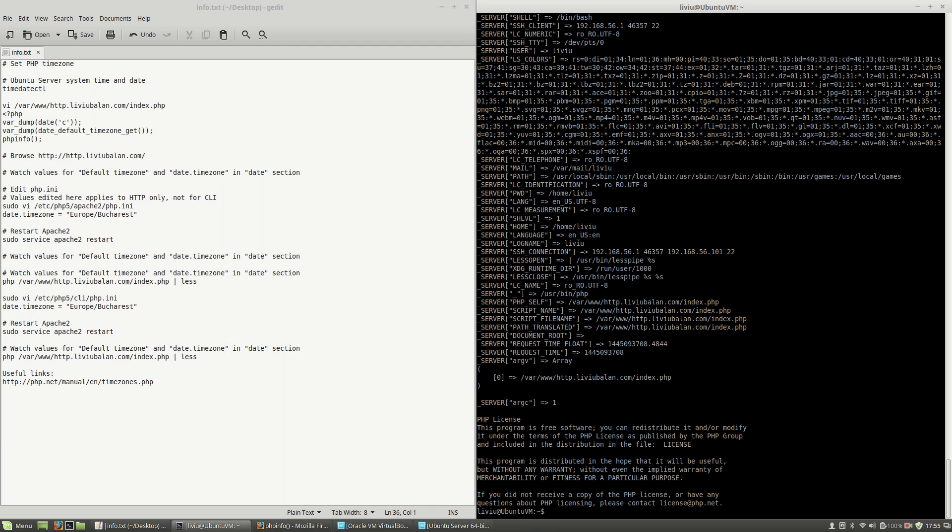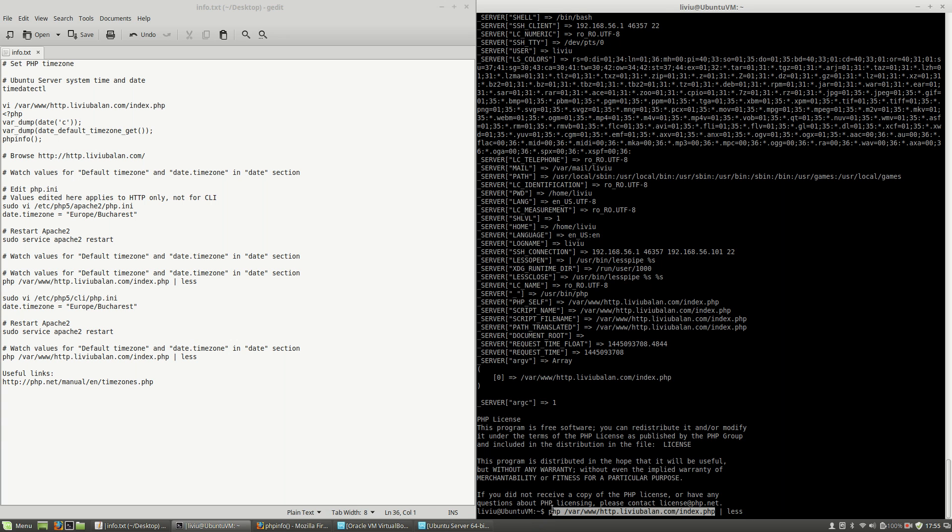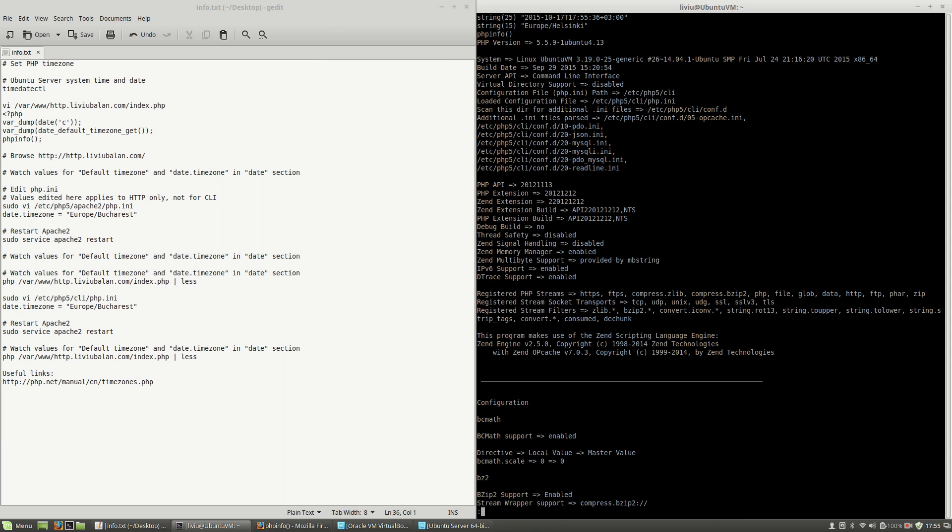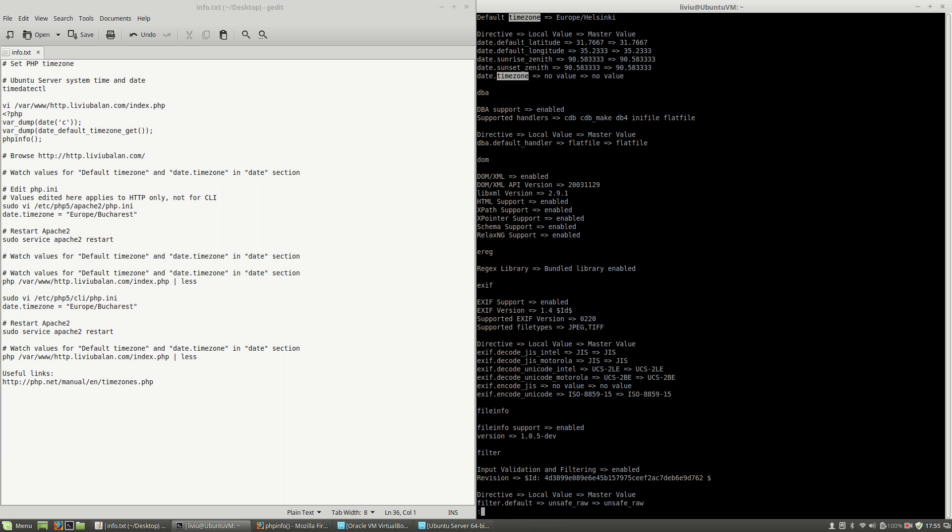If I use it without pipe to less, you will see a lot of text and you will not be able to scroll inside of it. So here I will call php with the parameter my index.php file, and all that content will be forwarded to the less command in order to be able to scroll inside of it.